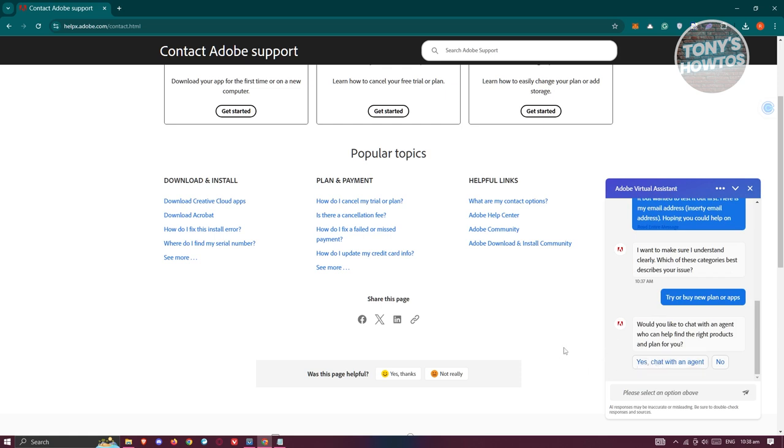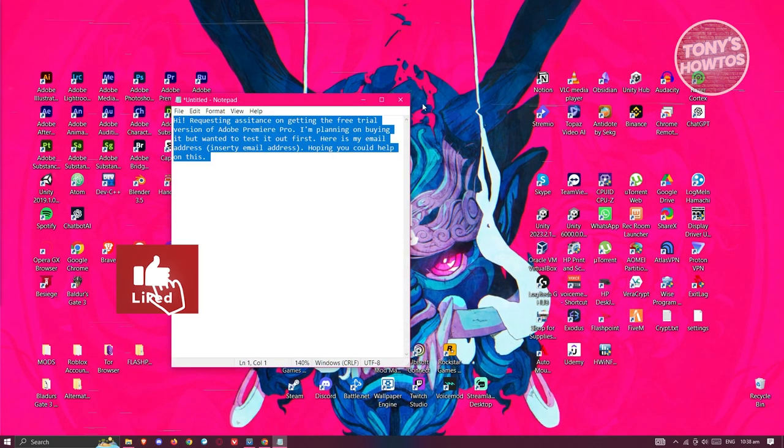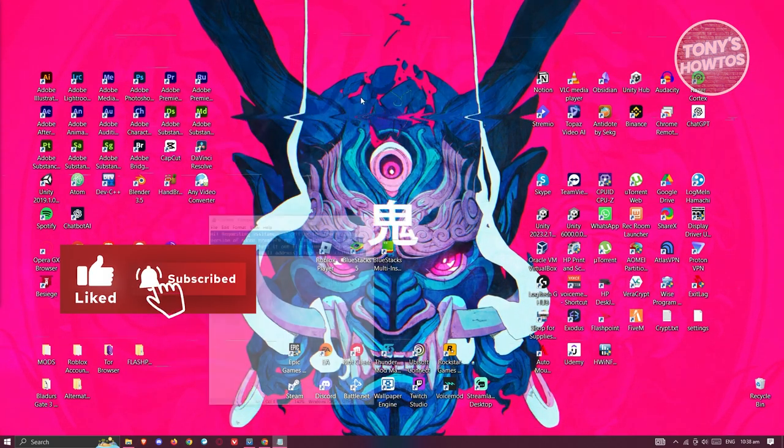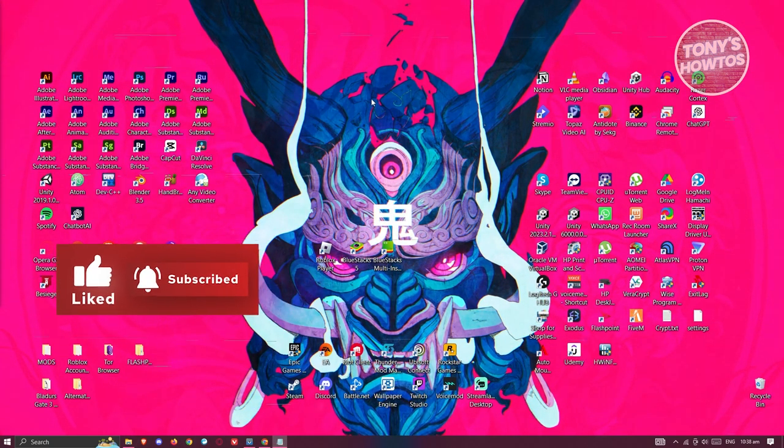You can request to try the app for a free trial, and they will assist you in setting that up. That's about it. They will reach out to you if needed. If you found this video helpful, hit the Like and Subscribe button and watch our next video.